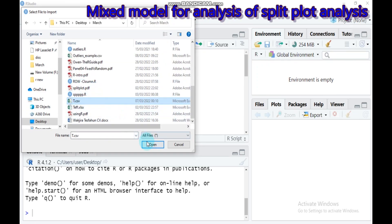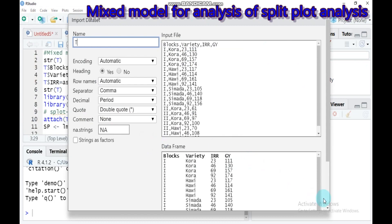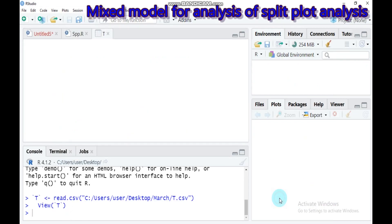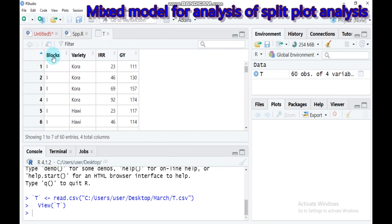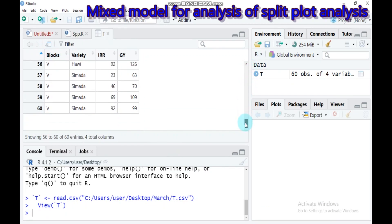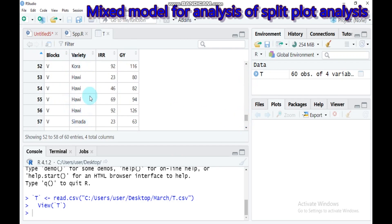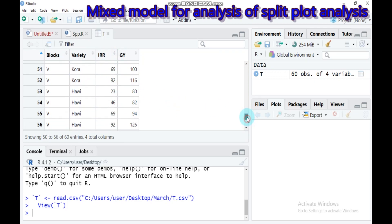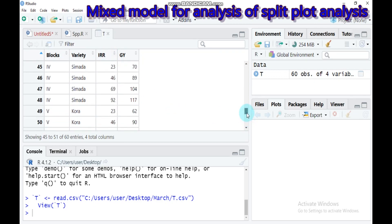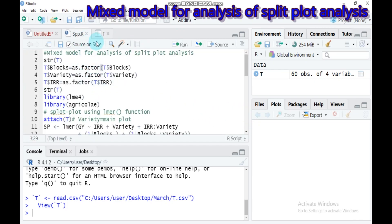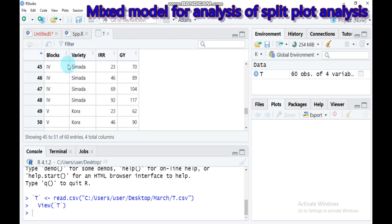The data name is T, so I already imported it. The data frame contains five blocks and three different varieties: Cora, Harvey, and Cimada. The irrigation levels start at 23, 46, 69, and 92. GY is the response variable.